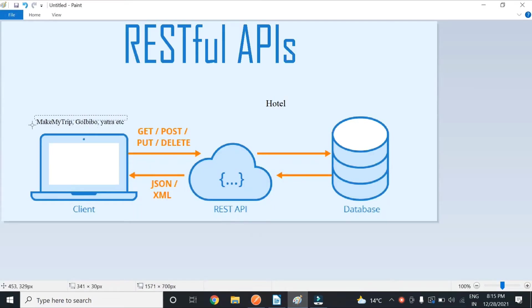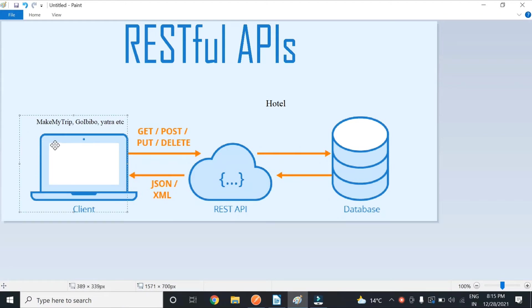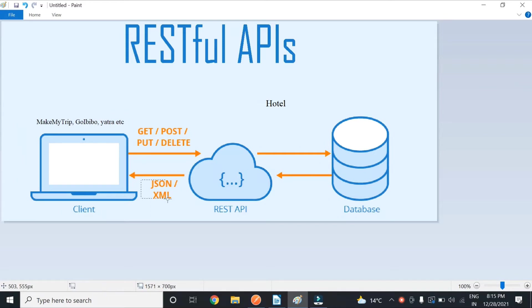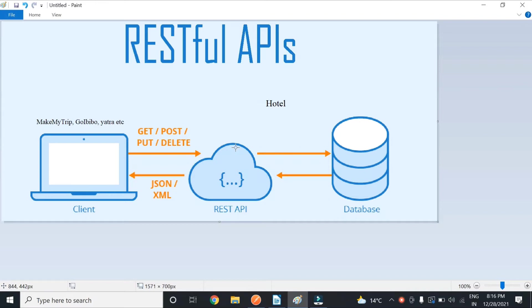So for me, all these websites - MakeMyTrip, GoIbibo, Yatra - are a client and they'll send the request to my API and get back the response in JSON or XML format. So once they send the request, the API will check if the hotel room is available, is booked, or whatever the status. The API will send back the response in JSON format so that they can show on their website that this hotel room is booked or this hotel room is available.